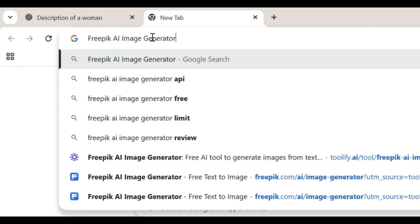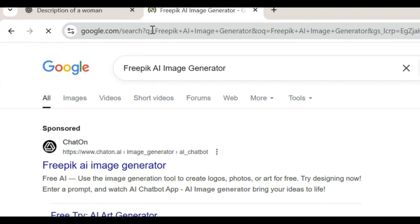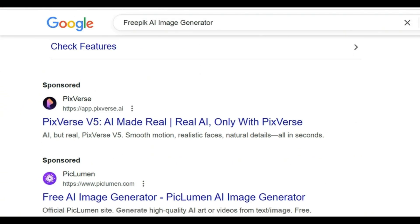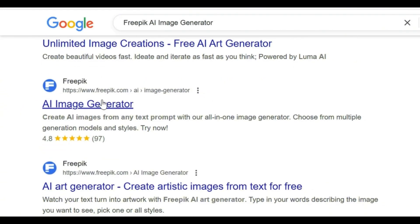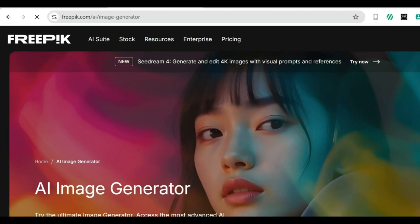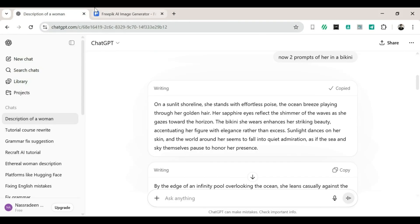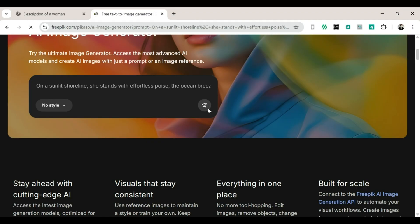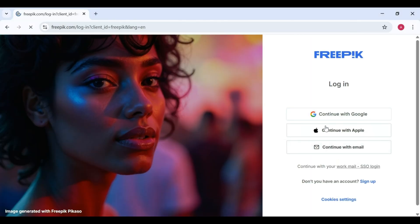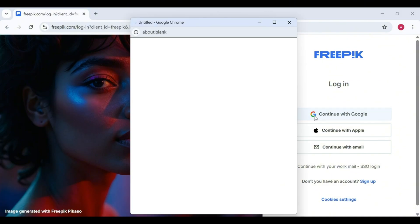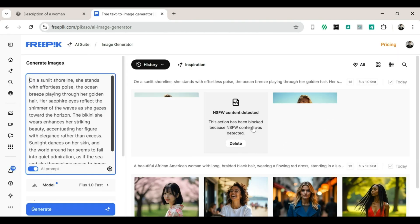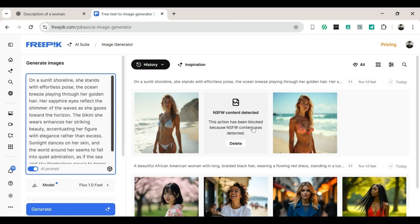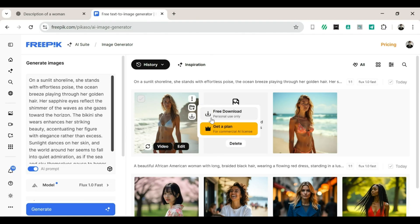Now open a new tab and search for FreePick AI. Skip all the sponsored links until you find the one with the specific FreePick logo. You'll know it when you see it. Next, go back to ChatGPT and copy the first prompt — the one of her in a bikini. Then paste it into the prompt box on FreePick AI. Click Generate, and it'll ask you to sign in. So go ahead and do that. Once you're signed in, your interface should look something like this. Locate the Generate box and click on it. Wait for about 5-6 seconds, and the images are ready.